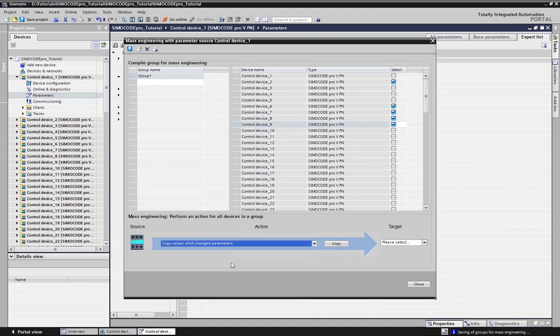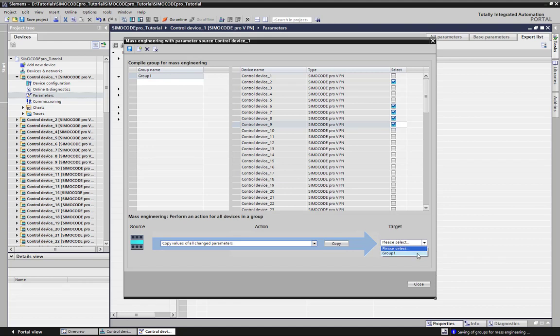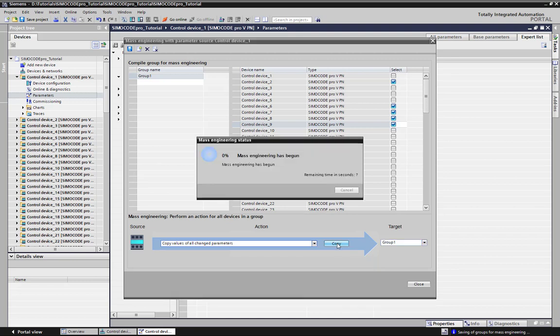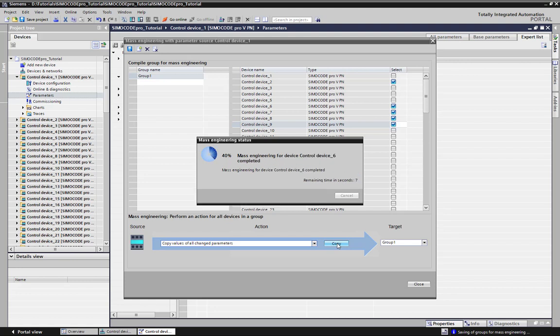In our case, we want to transfer the changed parameters. We select the target group and press the copy button. Depending on the number of stations and the number of modified parameters, this copy procedure may take some seconds or minutes.